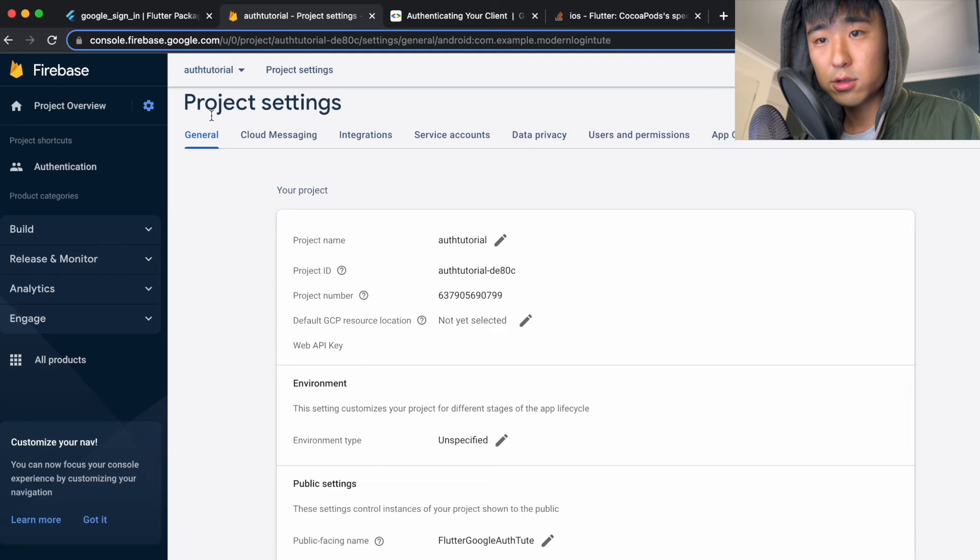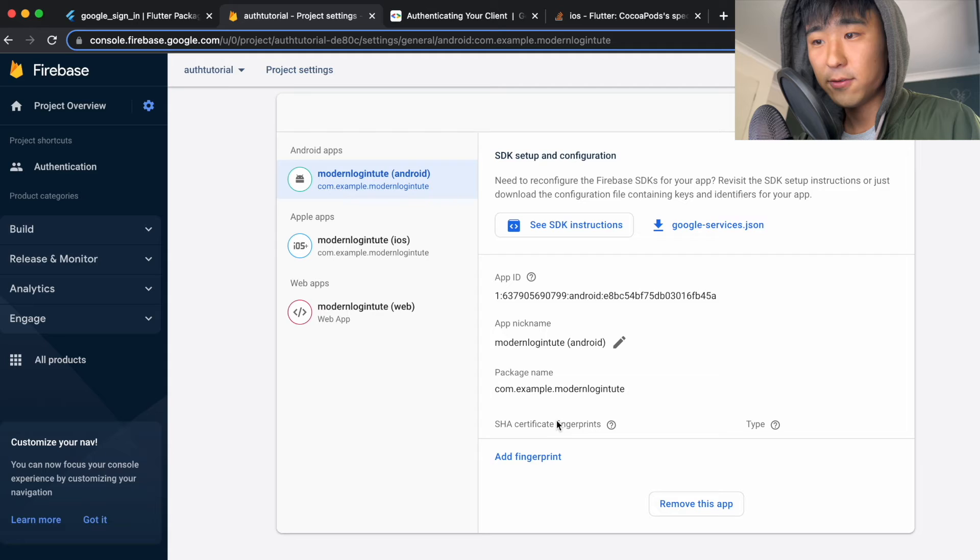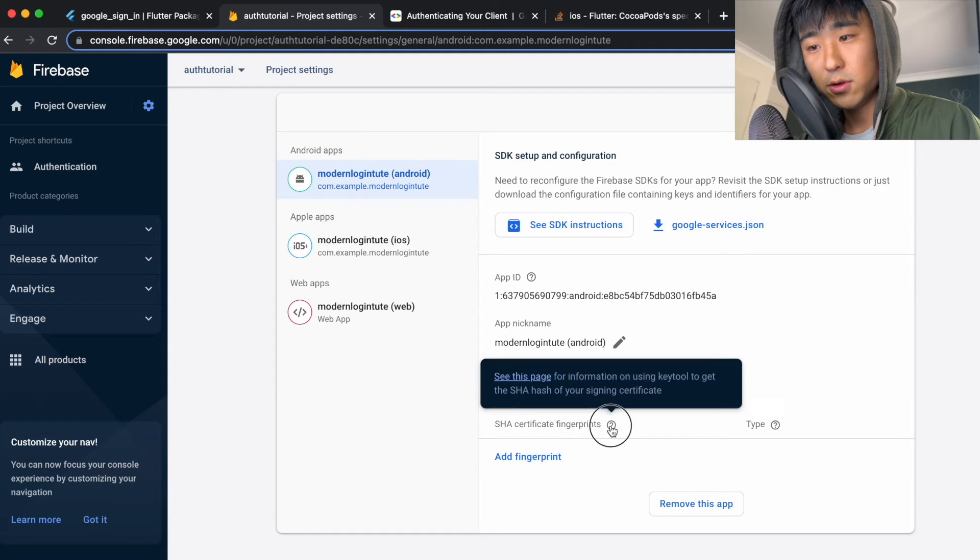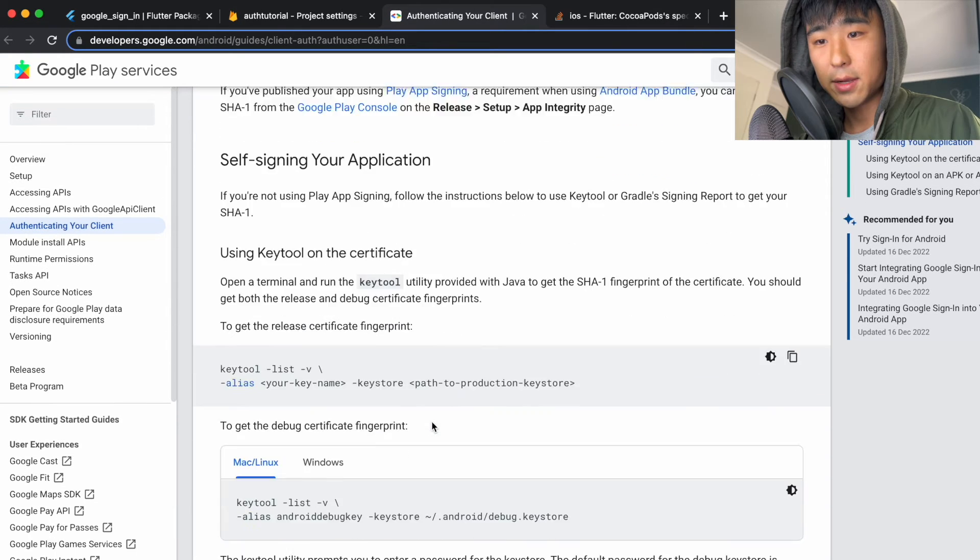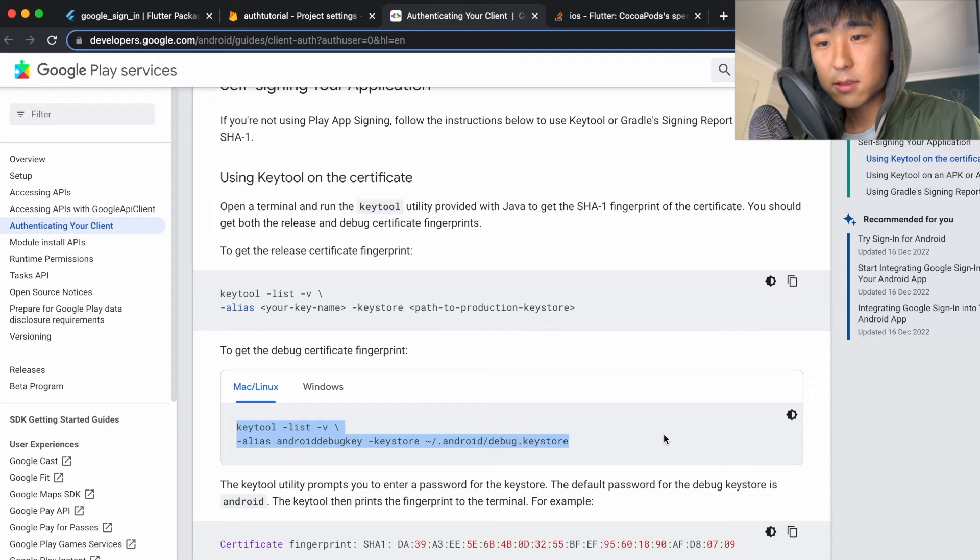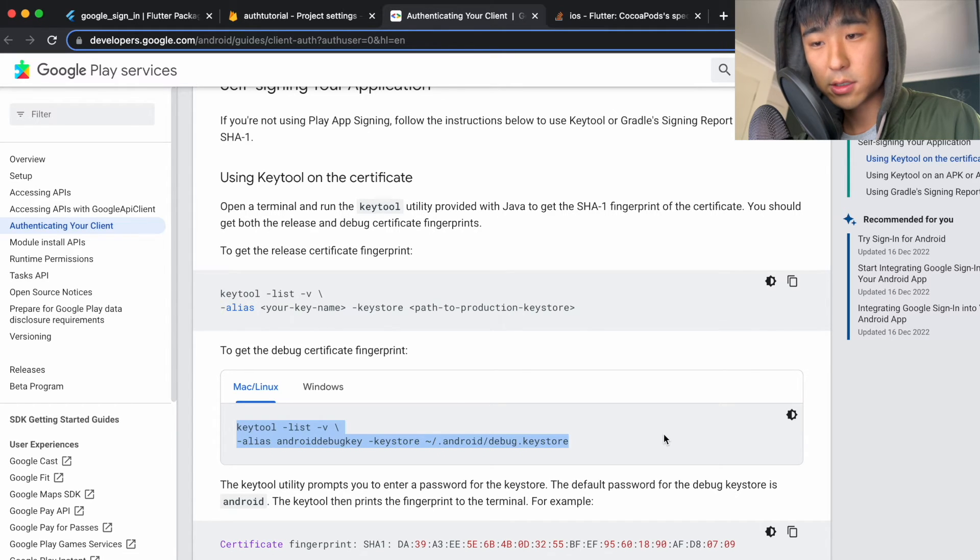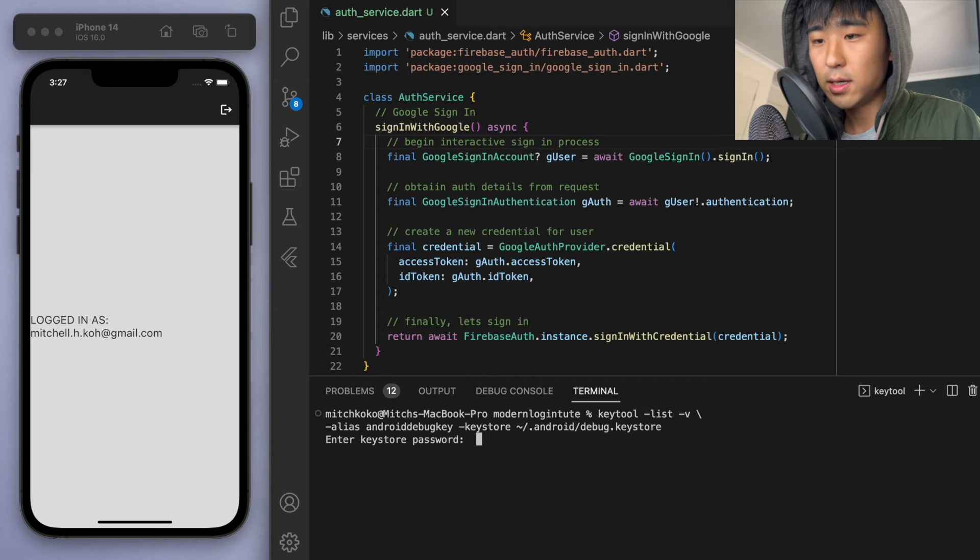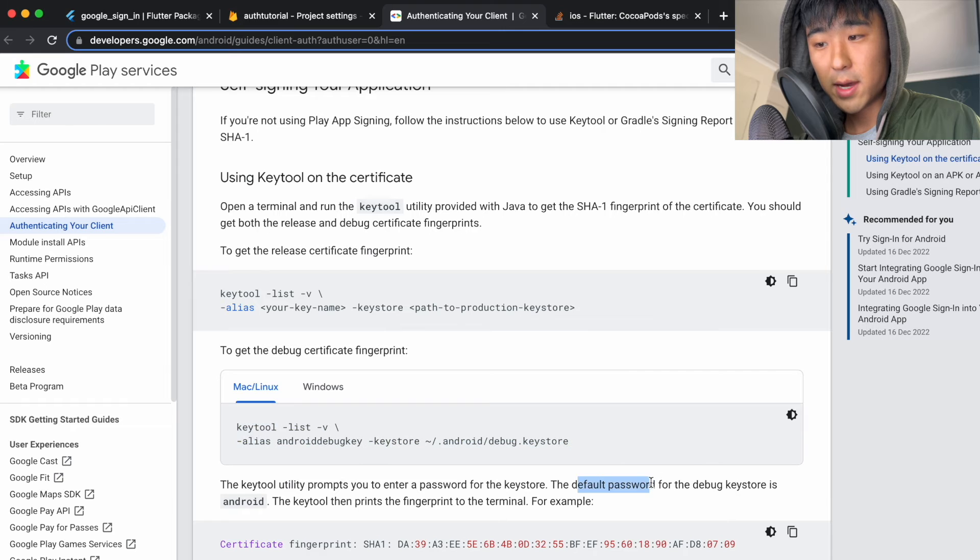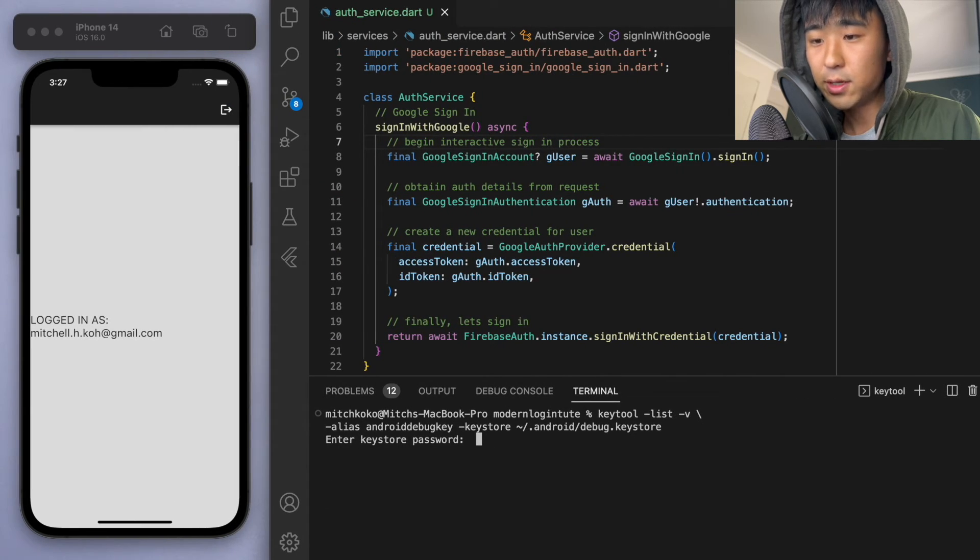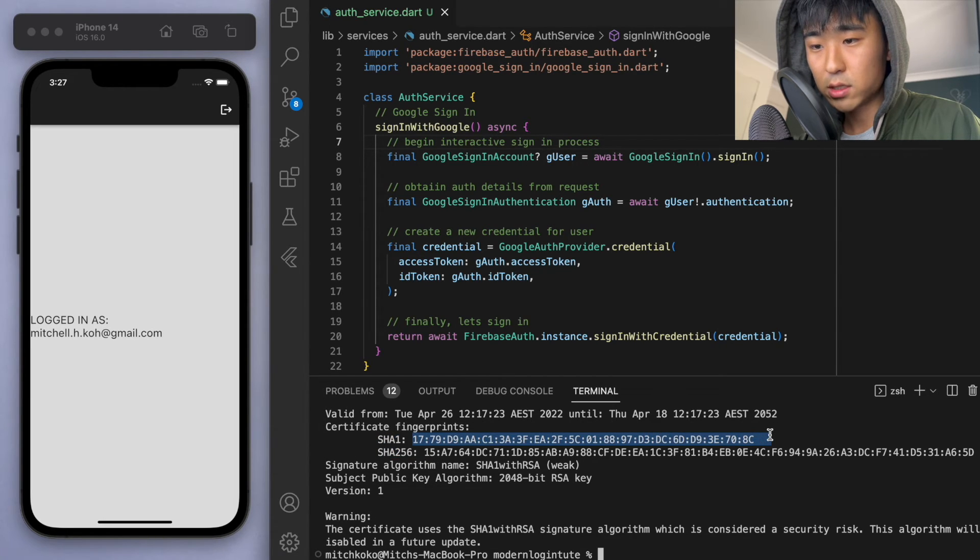Which is if you go to the project settings and you scroll down for the Android app, you can see this sha certificate fingerprints. So if you click on this question mark, you can see this page and we just have to do a little something. So for the debug certificate, so I'm on Mac, I'm going to use this one. So make sure if you're on windows, do the windows, but just copy this and put it in your terminal. And it wants a keystore password. So if you go back, the default password is just Android, all lowercase. So just type in Android. And then you can see the certificate fingerprints. So the sha1 and the sha256.